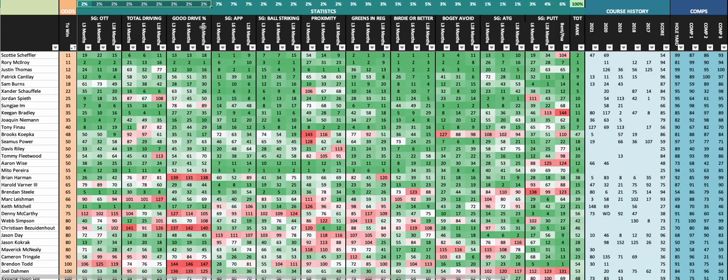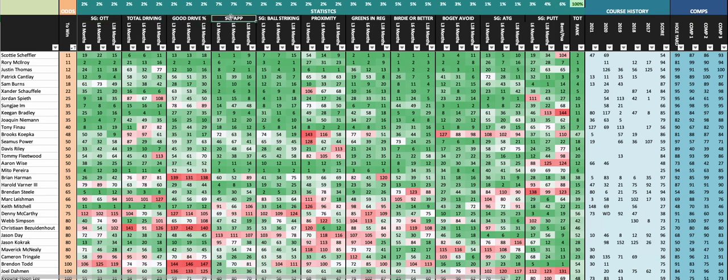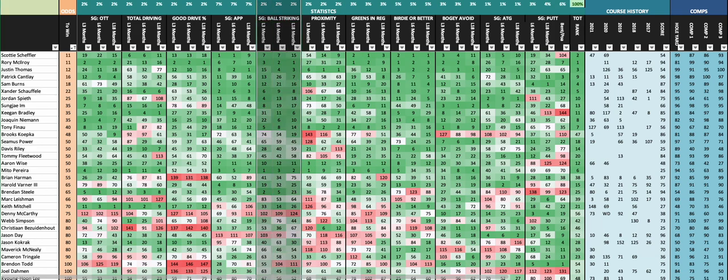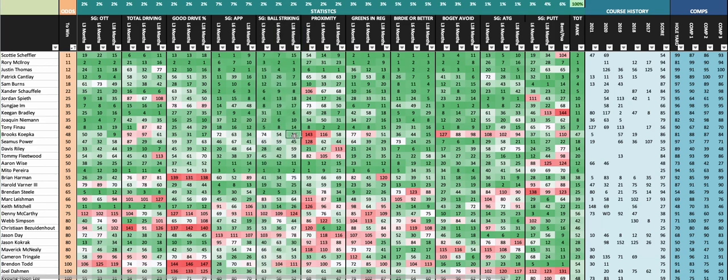In total I'm putting an 18% weight on off the tee stats - I think last week was up to 26%, so definitely a lot less. I'm looking at total driving, off the tee, and good drive percentage. Big weight to strokes gained approach, little weight to strokes gained ball striking. Again, I like to use these three columns to see how guys are trending.